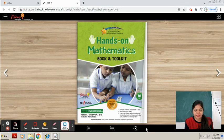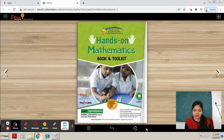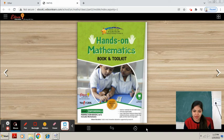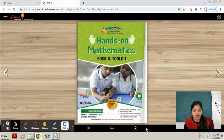Good morning students. Hope you all are fine at home. So students, this is your maths class and in the previous class we had done shapes. I have given you homework to learn the spellings of shapes. Have you learnt? Yes. Very good.